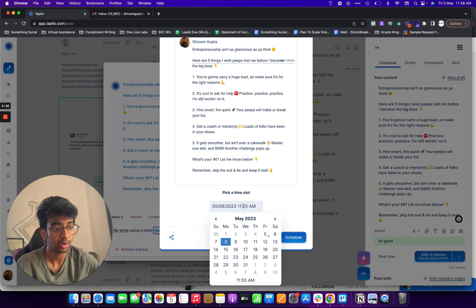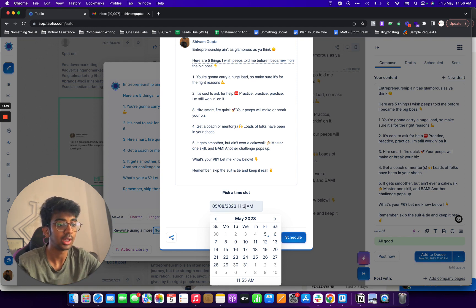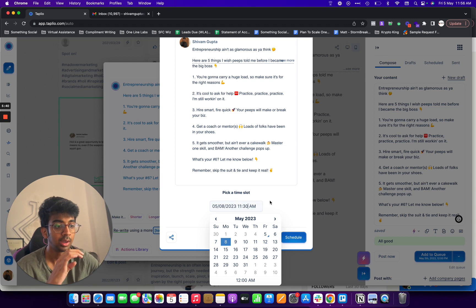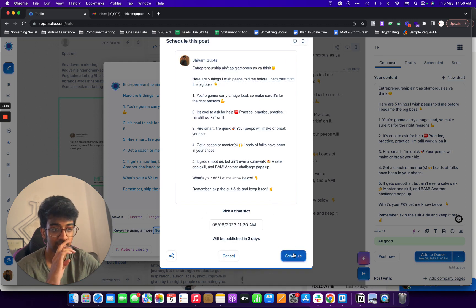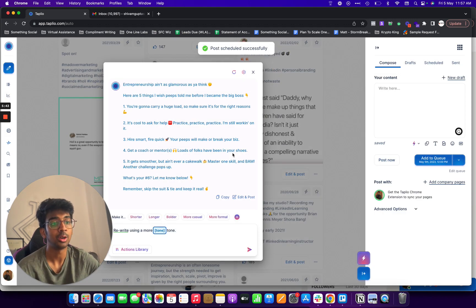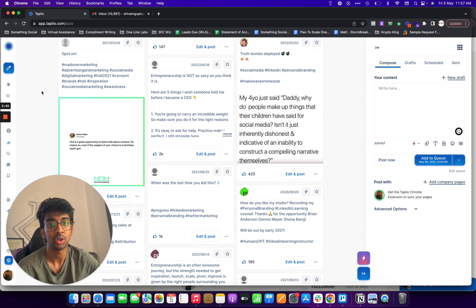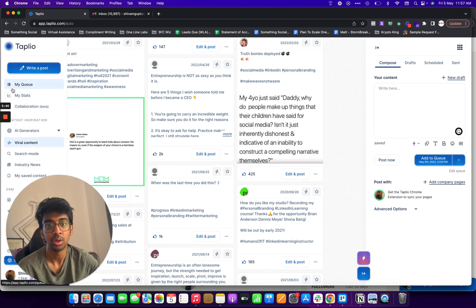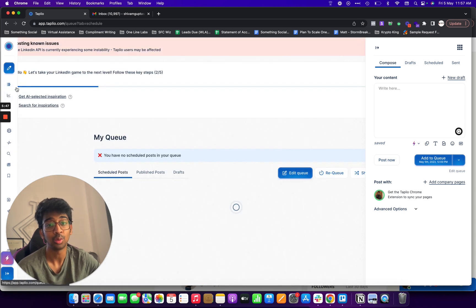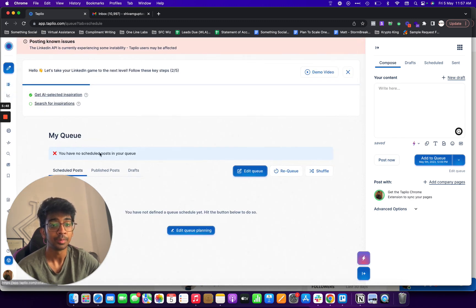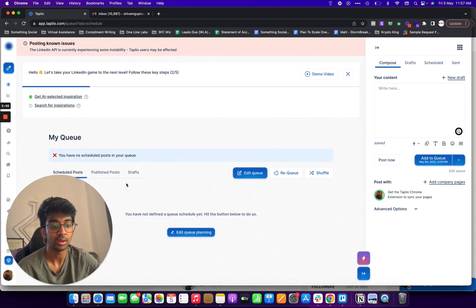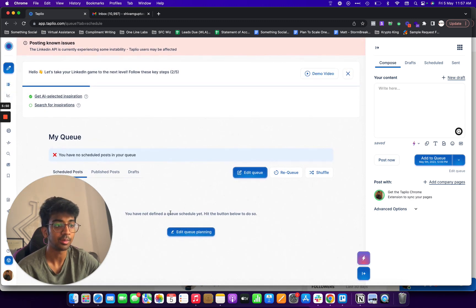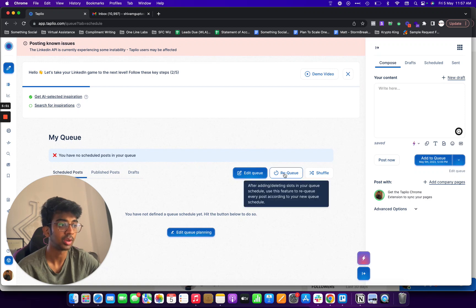And what I'll do is it'll add me to add to my schedule. So if I go into my queue right over here, you can see I'll get my scheduled post over here.